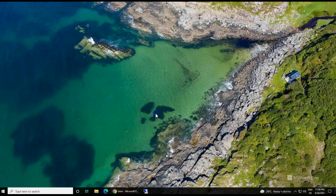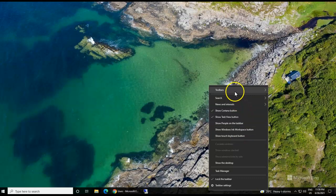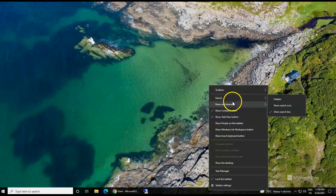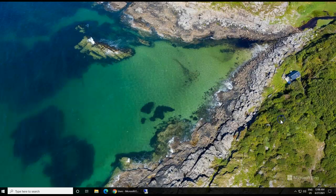This can be easily disabled by simply right-clicking on your taskbar, then go to News and Interests, and simply turn it off. That will remove or disable the News and Interests widget on the Windows 10 taskbar.